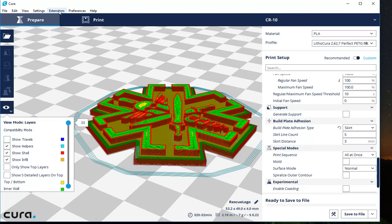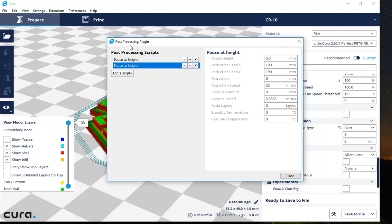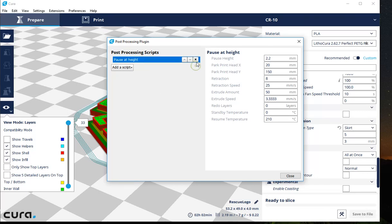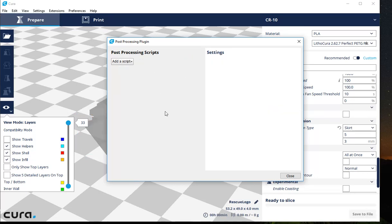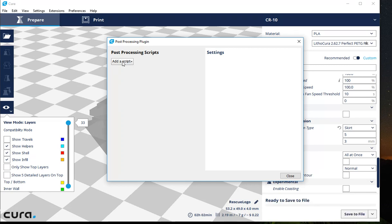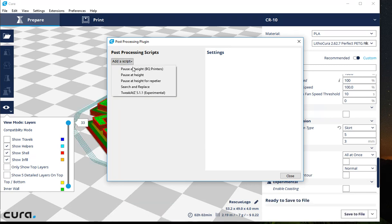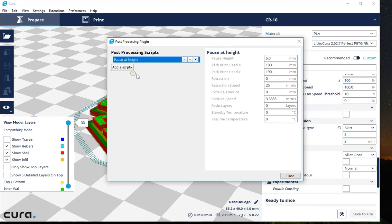I'm going to go here to Extensions and Post-Processing, Modify G-code. And I've already got a couple here, but I'm going to clear them out. So when you get in here and you want to do this, you're going to say Add Script and Pause at Height.